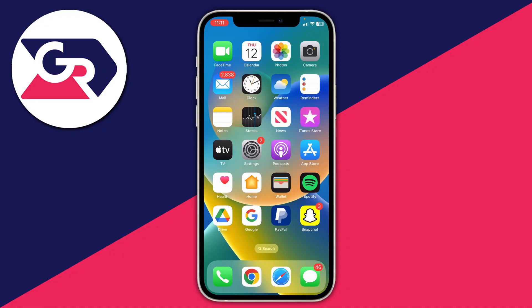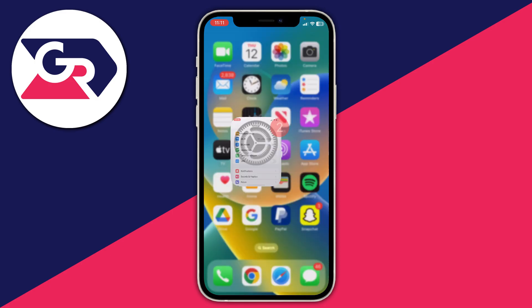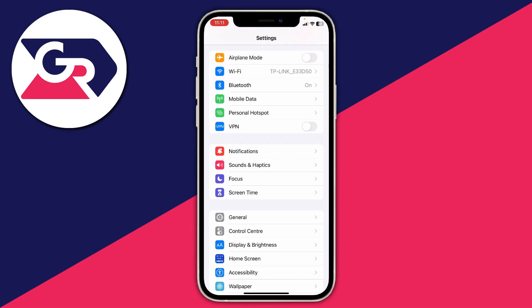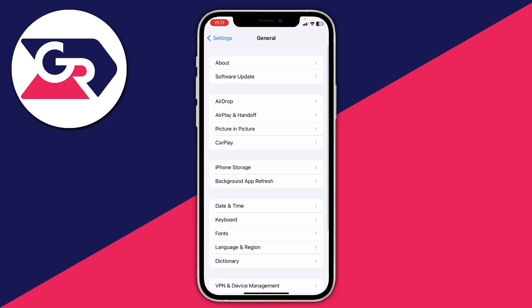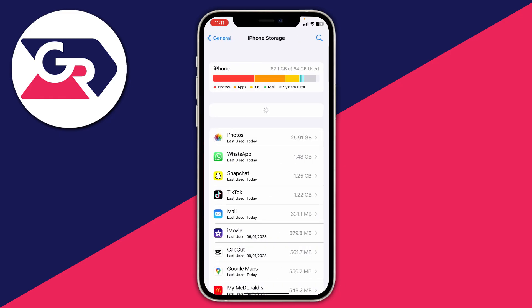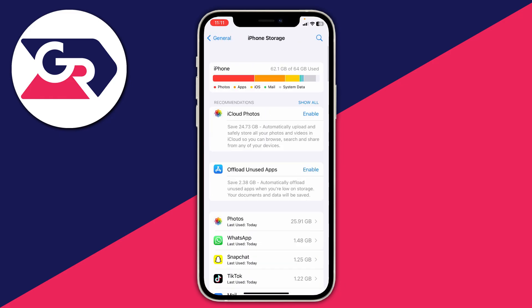Here we are on my iPhone. The first thing we need to do is go to our storage settings. Open up Settings, then go to General, then tap on iPhone Storage.